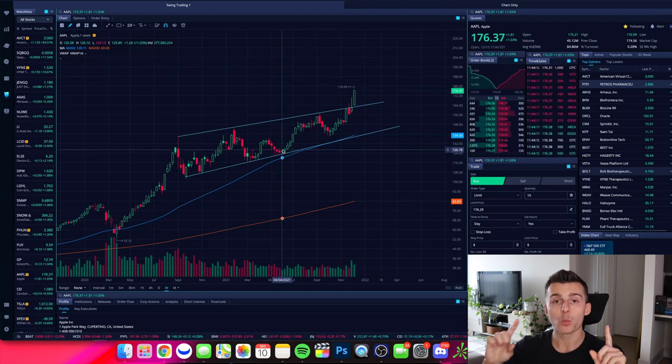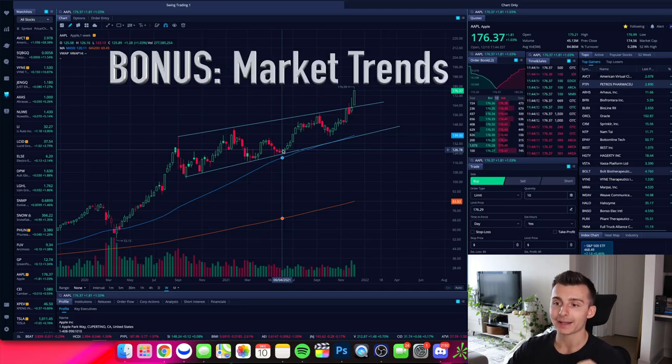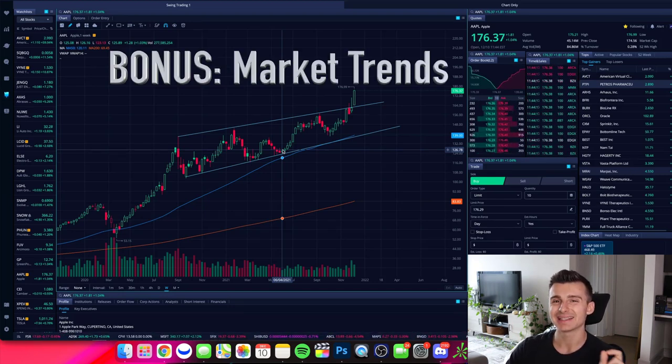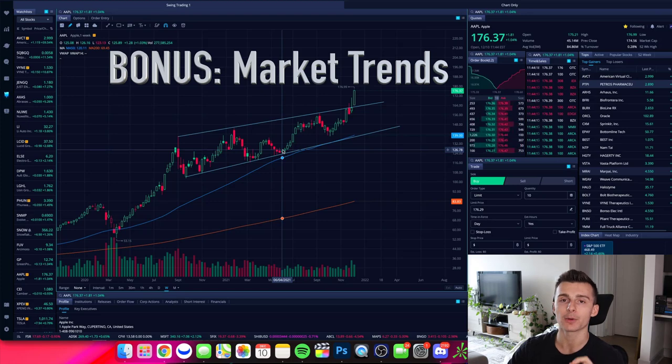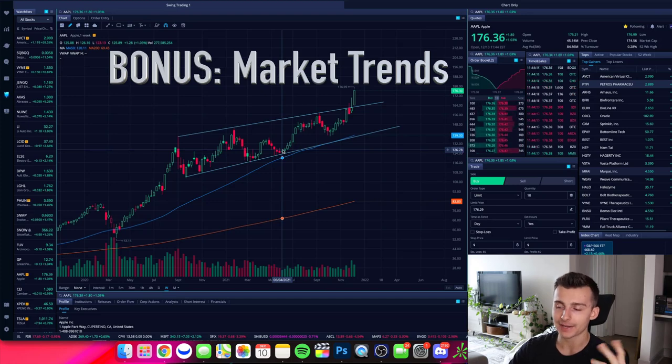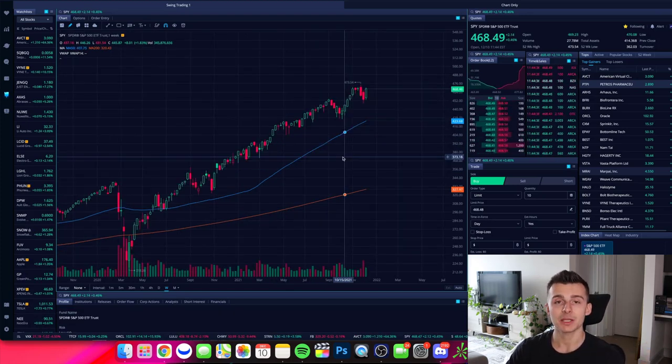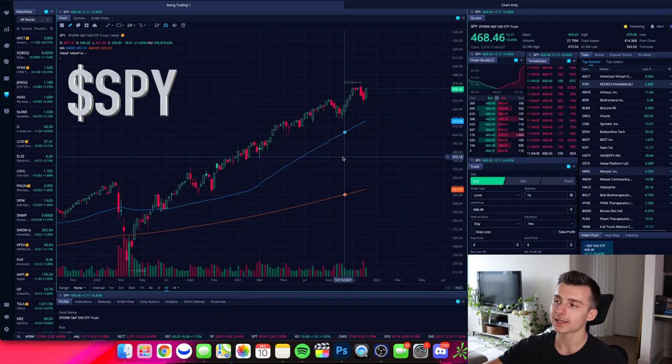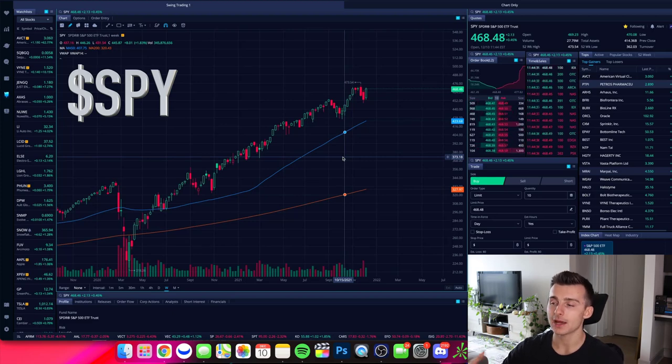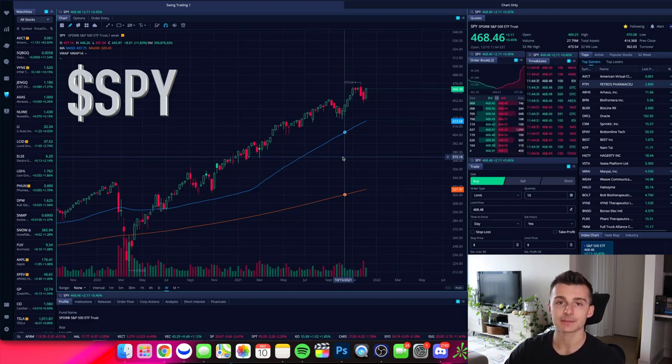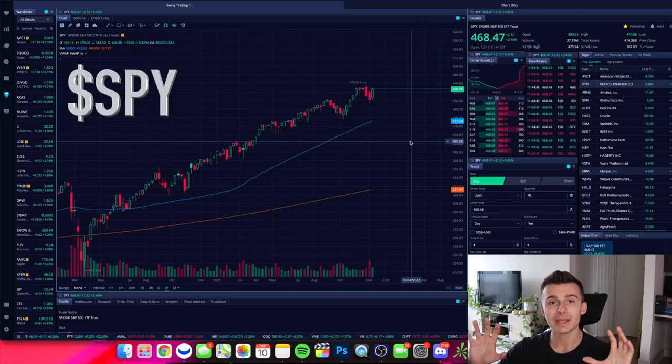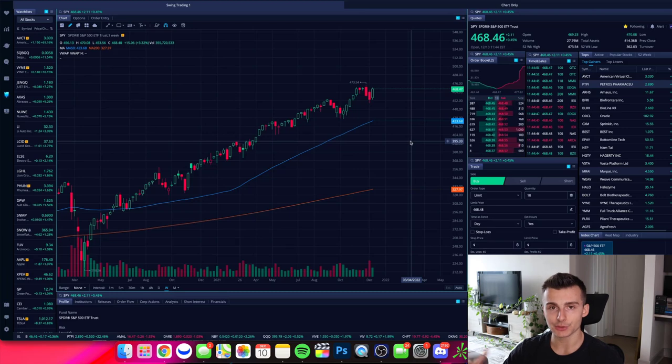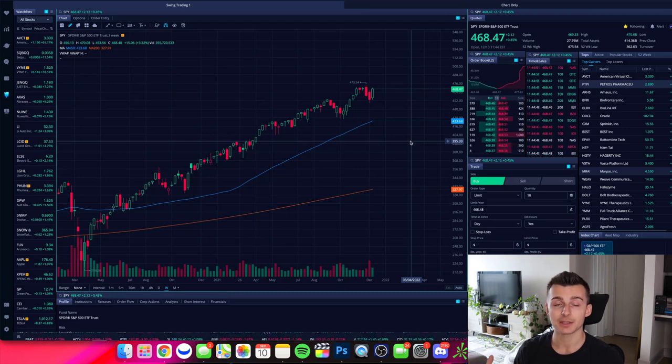Now, before we go, one more bonus that I do want to point out is I want you to look at the market trends and get a sense for the market sentiment. And how can we do that? Now, I like to go with the S&P 500. We're looking at ticker symbol SPY, which is the ETF that models the S&P 500. And what we can do with this is get a really good gauge for the sentiment in the market.